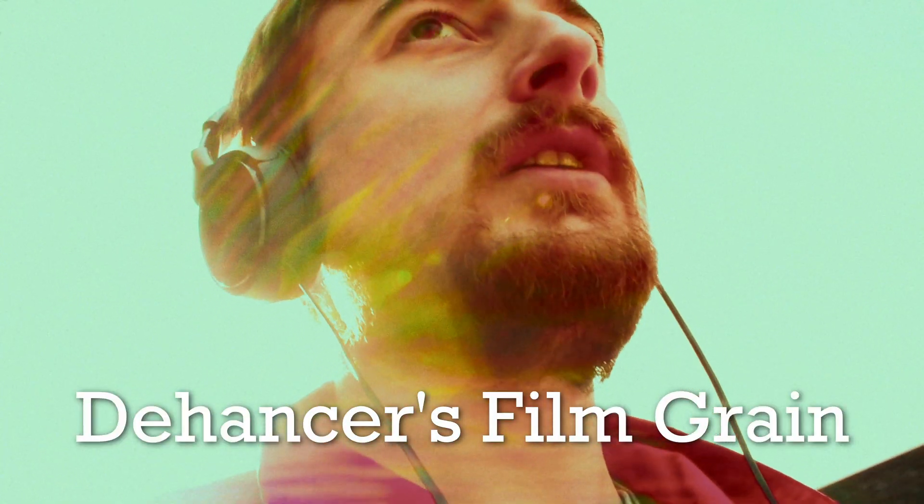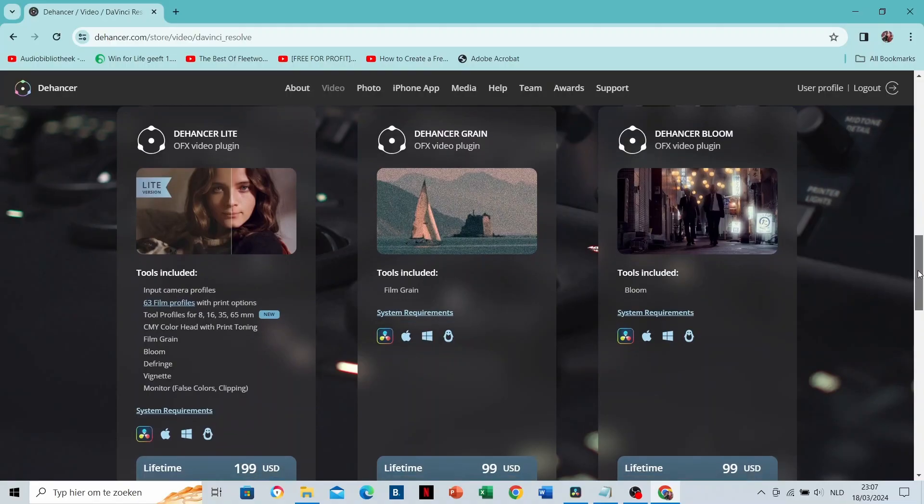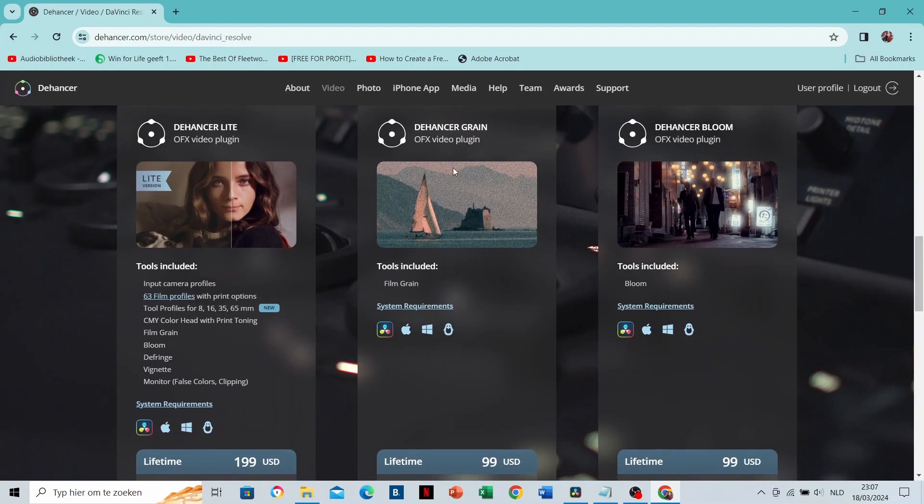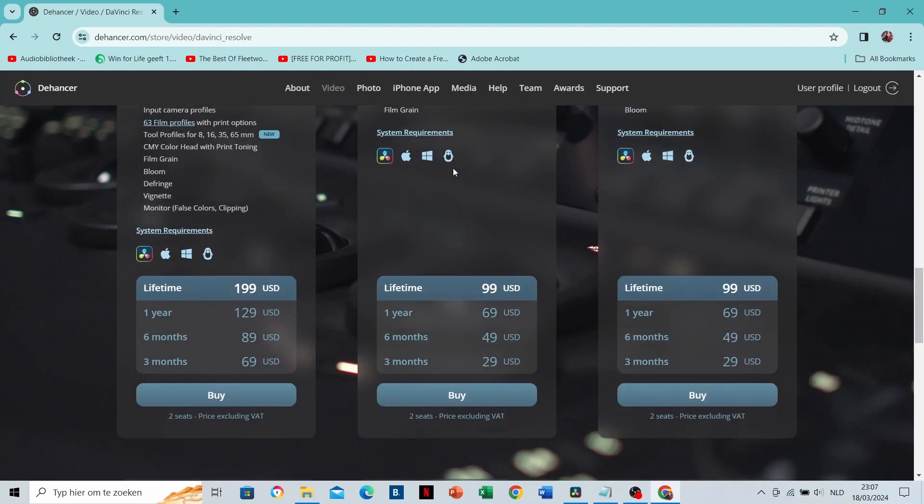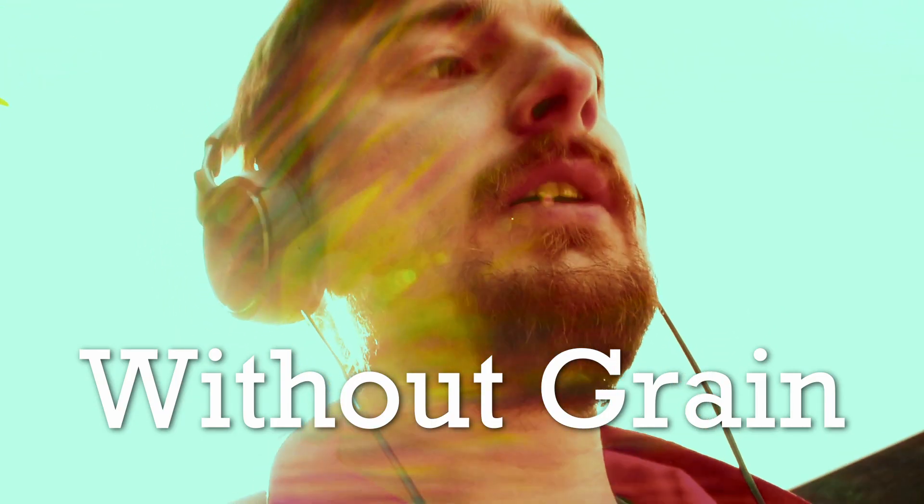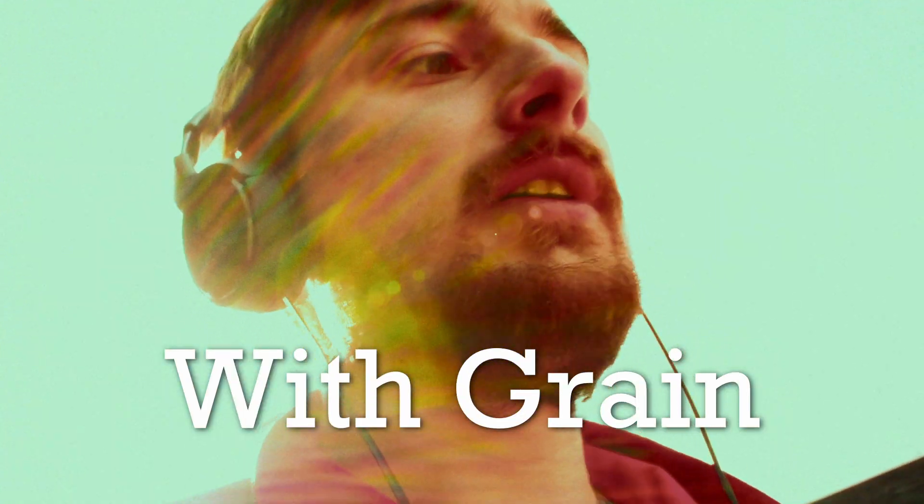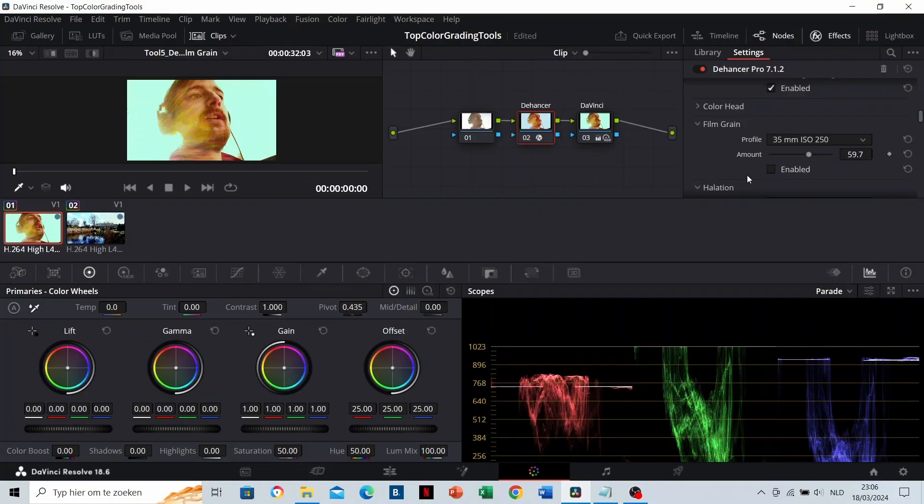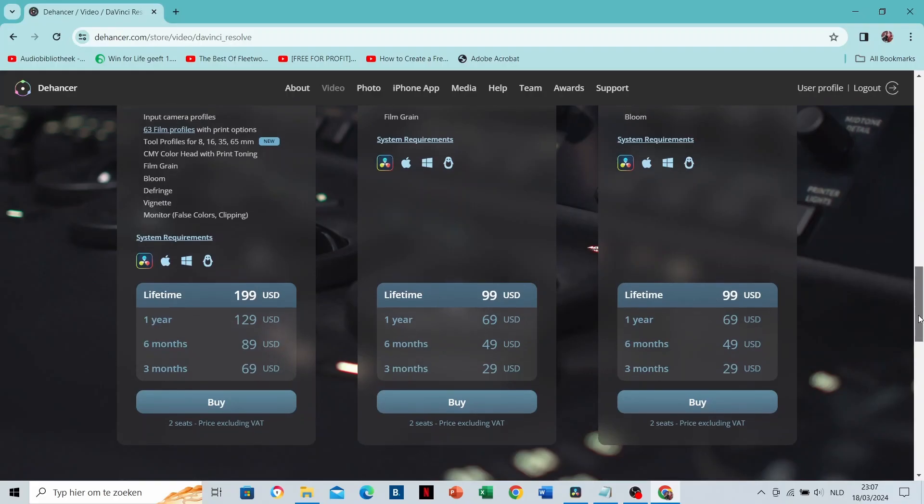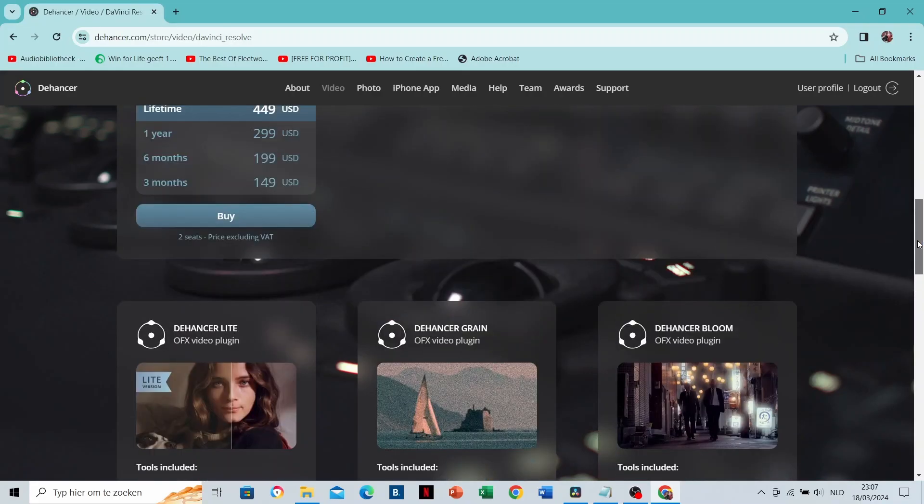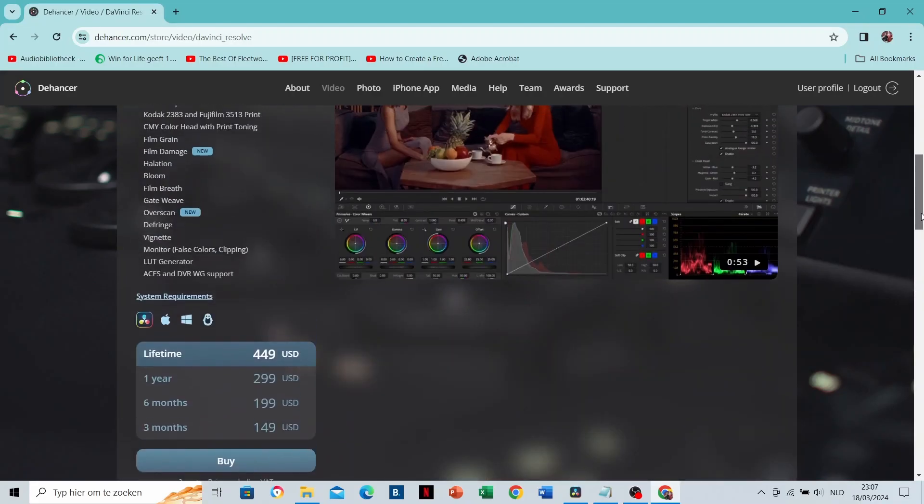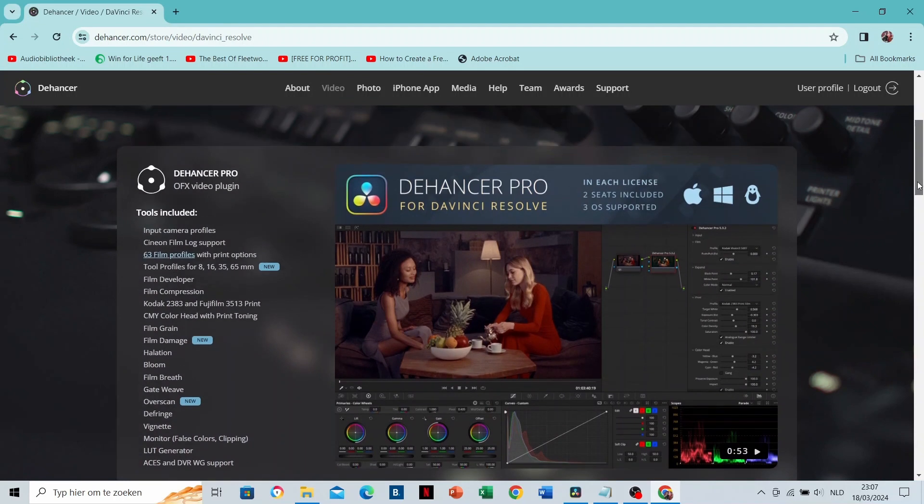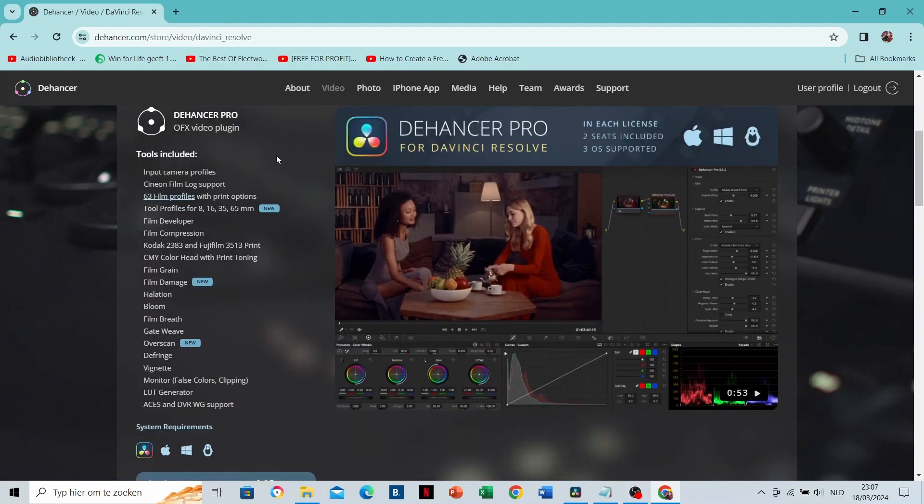Dehancer's film grain. This is a paid plugin that you can find on the Dehancer website. This is without grain, and this is with grain. All you need to do is just enable it in the effects. It's important to say that Dehancer has an even bigger package including this grain. You can find that on the Dehancer website.